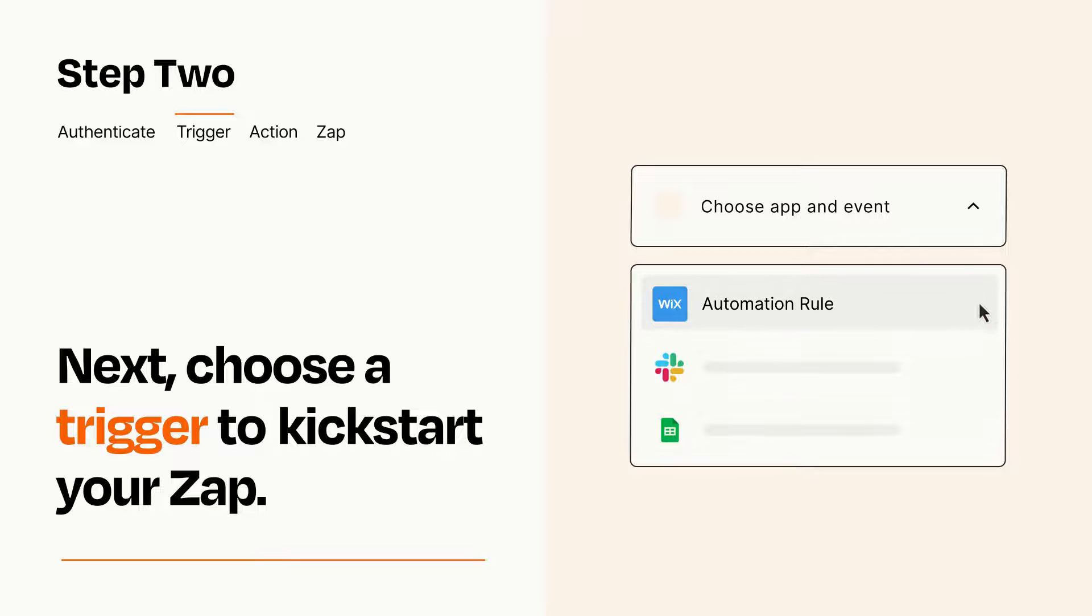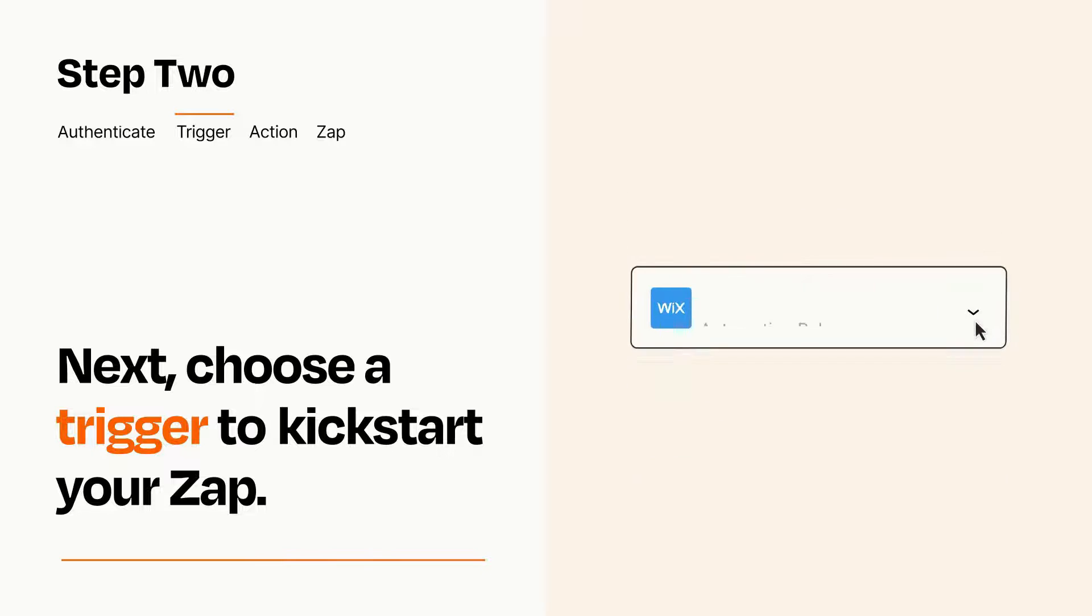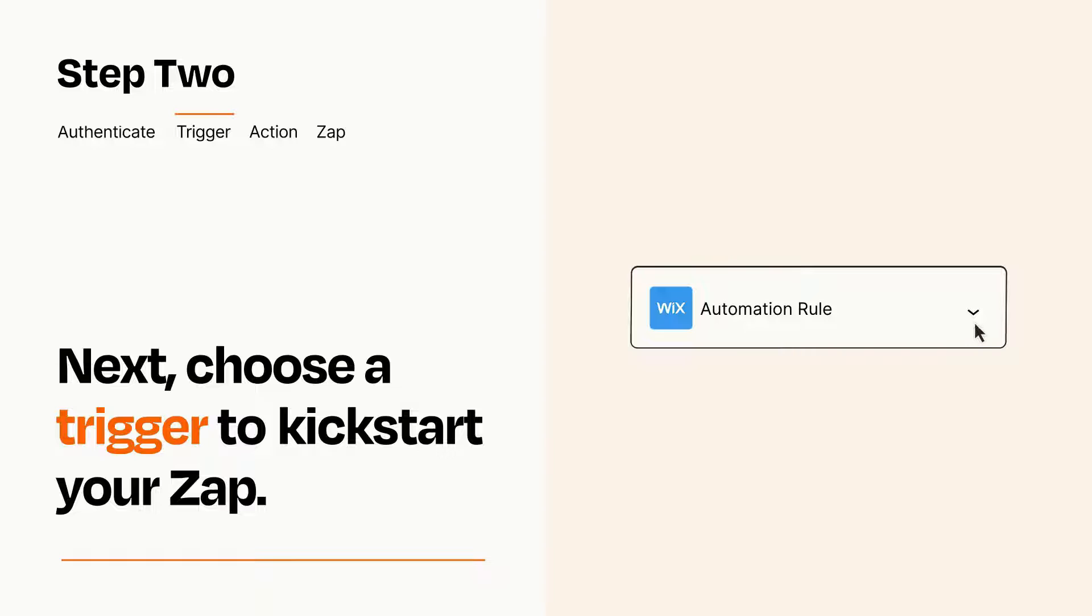When you set up this step, your Zap will pull in test data from your trigger app that you'll see later when setting up your action app.